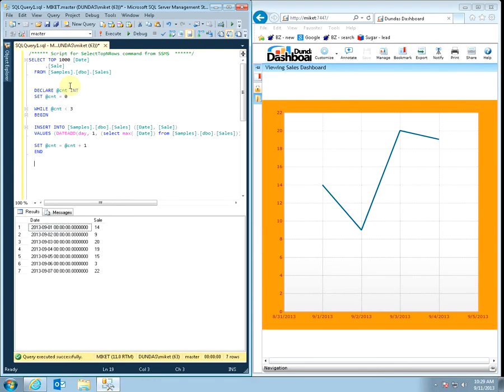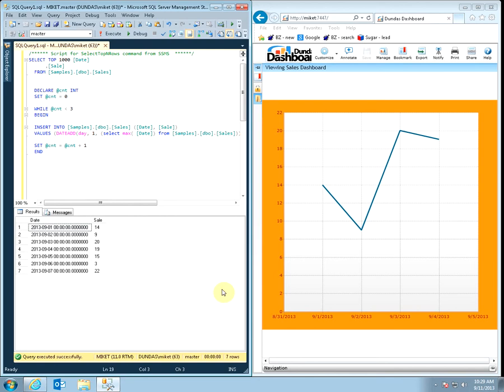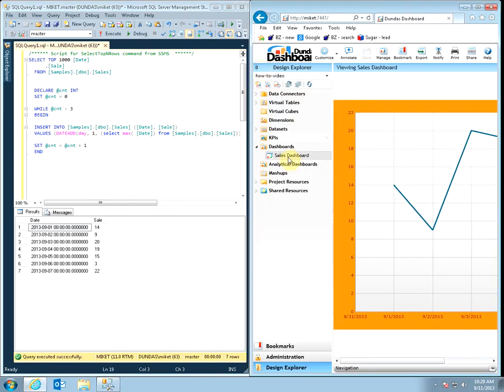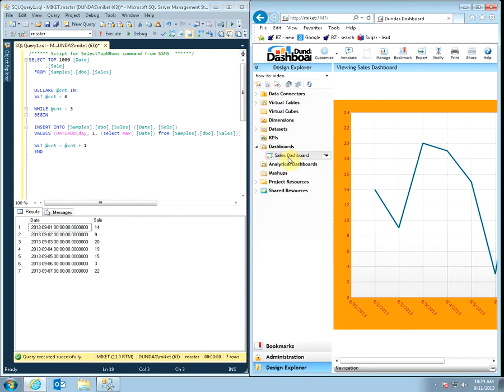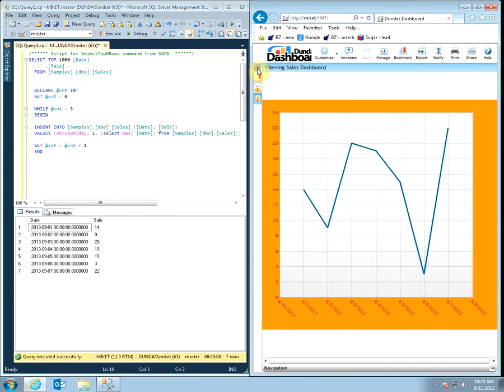As you can see, our data has changed in our database but our dashboard did not. Currently the only way for us to see the difference is to refresh the dashboard manually. So let's reopen the dashboard and now the new data points appear.